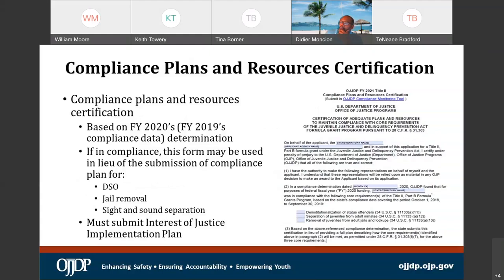Your compliance plans and resources certification: based on the FY20 determination or your FY19 compliance data, this is a form you fill out now. If you have been determined compliant with the three core requirements — specifically DSO, jail removal, and sight and sound separation — you are permitted to fill this form out and mark which ones you are compliant with. If you are not compliant with any particular one, such as jail removal, you have to do a complete plan to show how you are going to come back into compliance. The only one that everyone must submit this year as far as the plan is concerned is based on the interest of justice — you must submit an interest of justice implementation plan this year to meet the expectation.